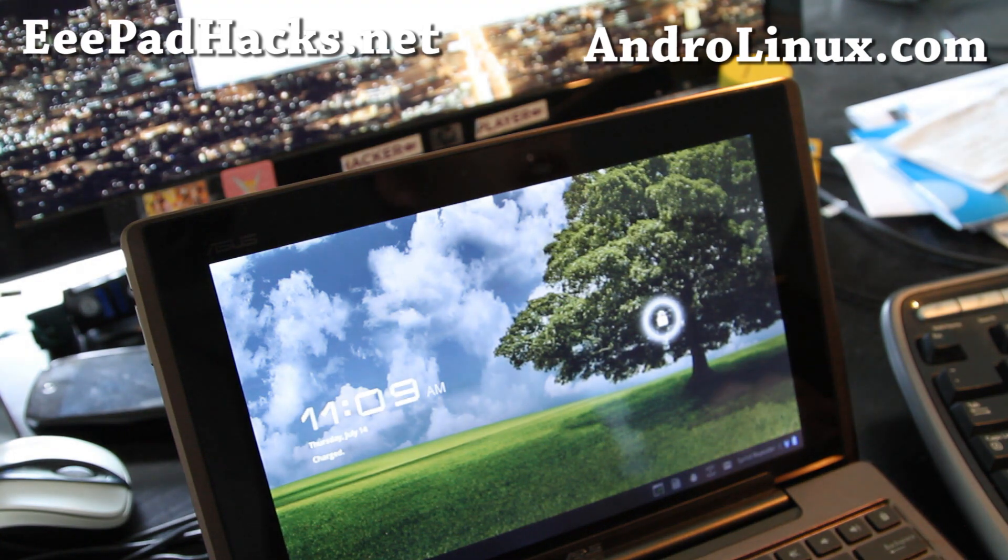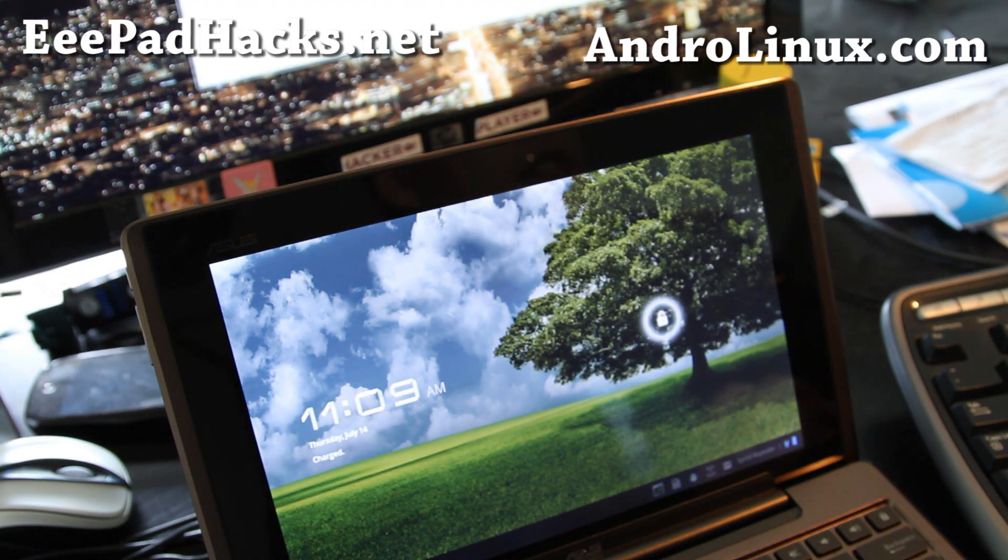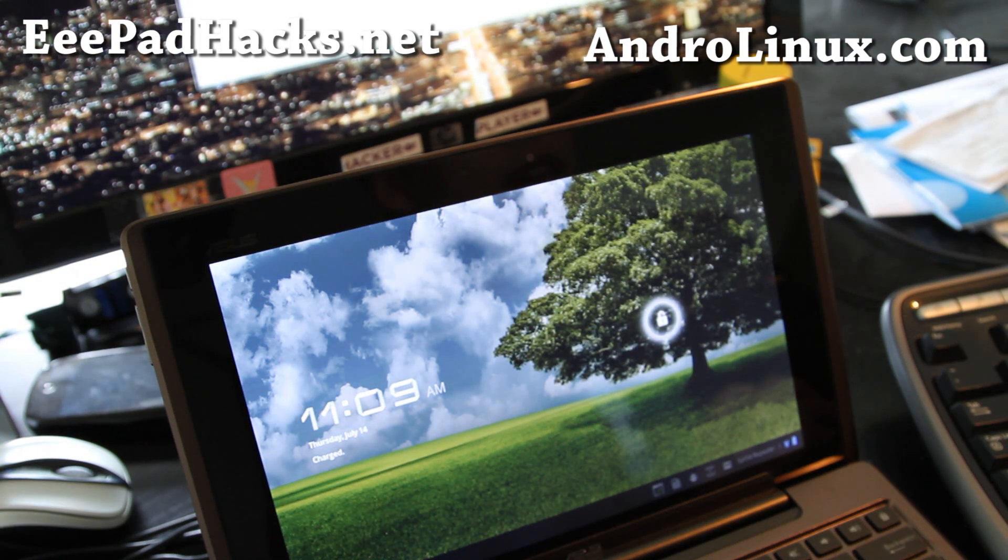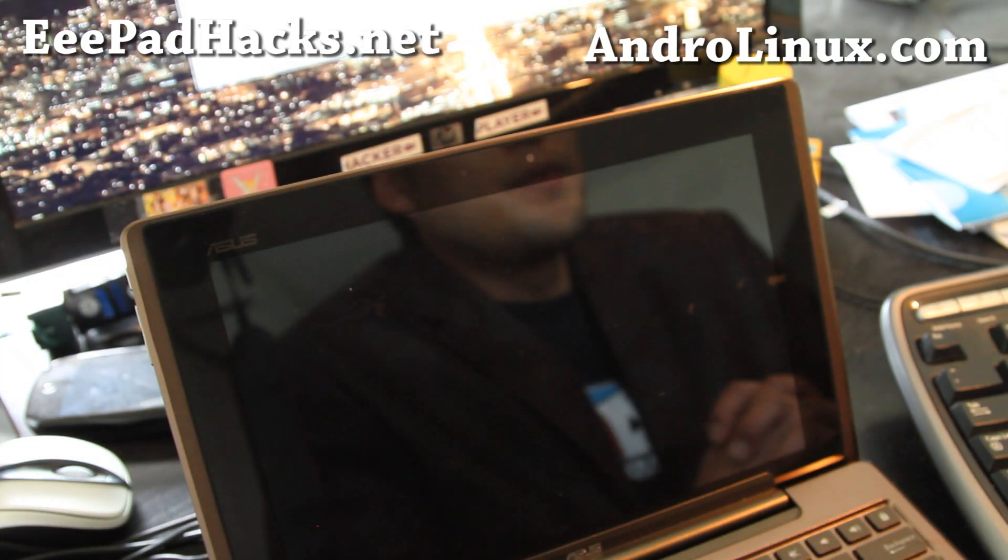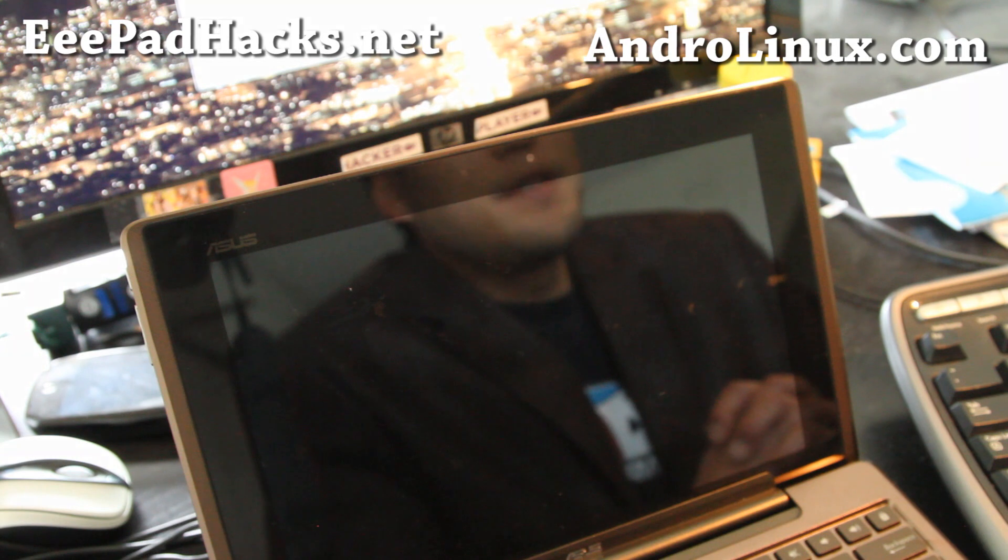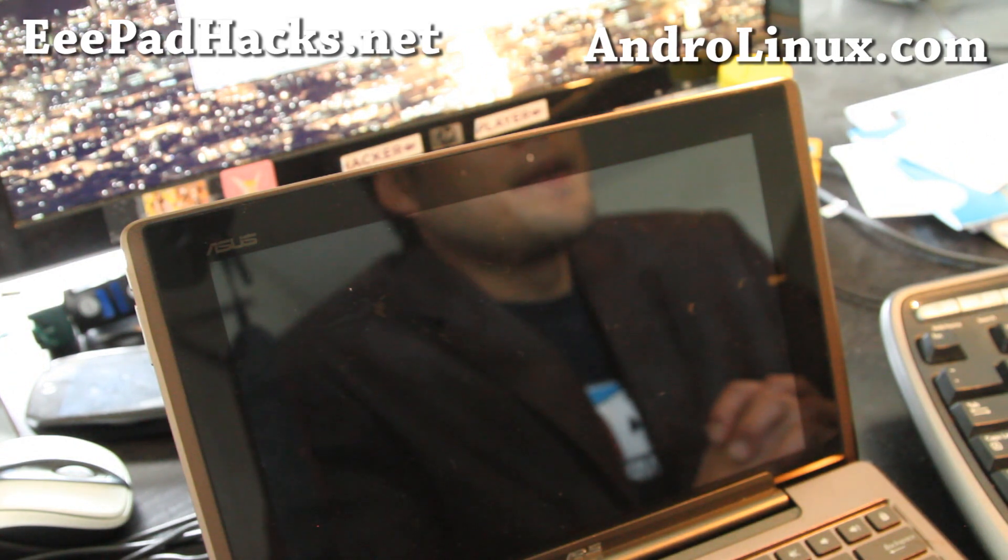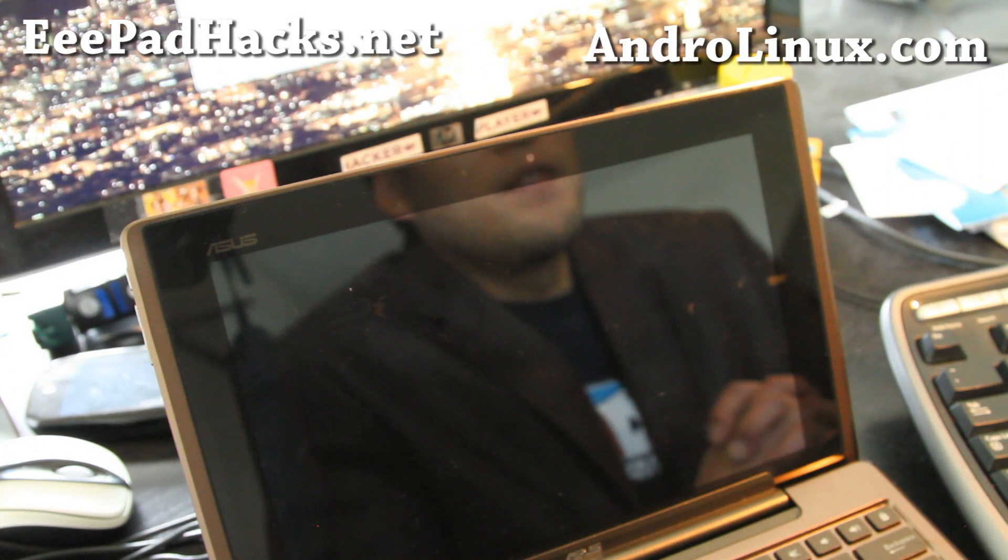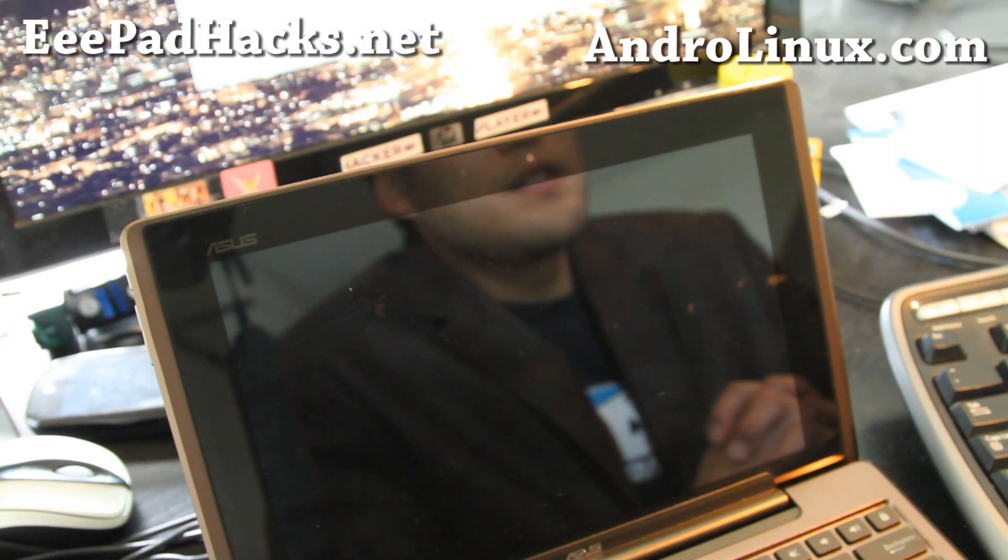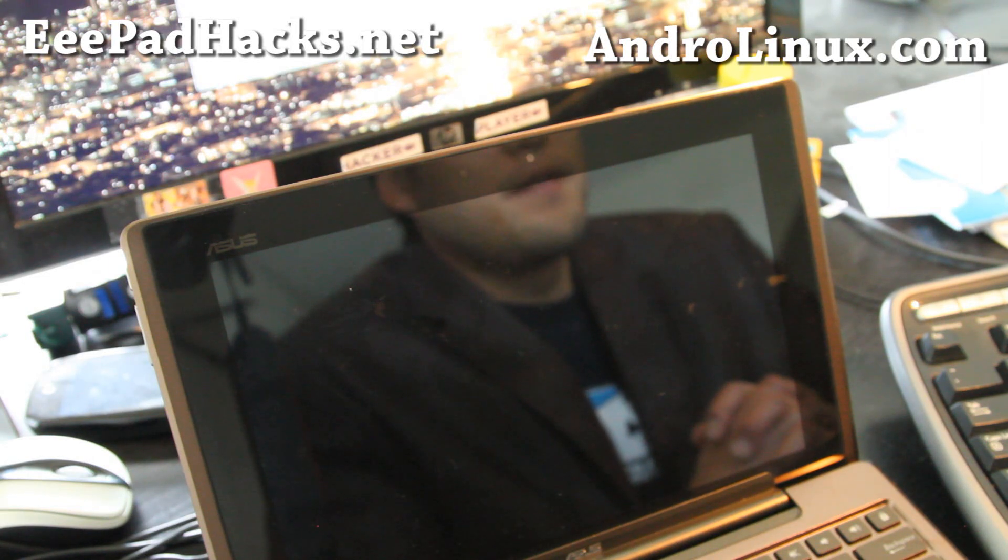Let's get on to today's topic. We're going to learn to install native Ubuntu on the transformer. You can do this on rooted or non-rooted transformer because it uses NV Flash, which is NVIDIA's tool to flash the Flash ROM or whatever.